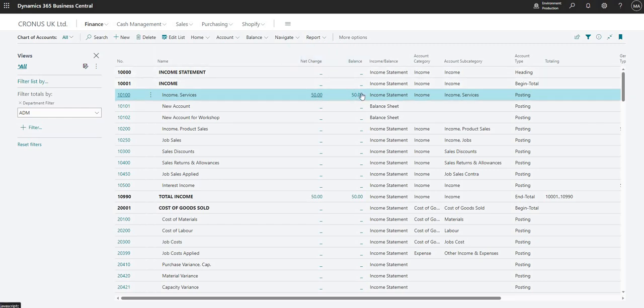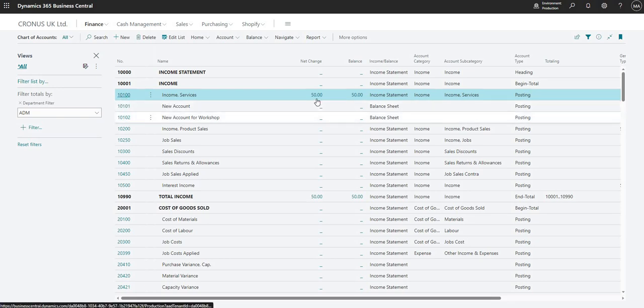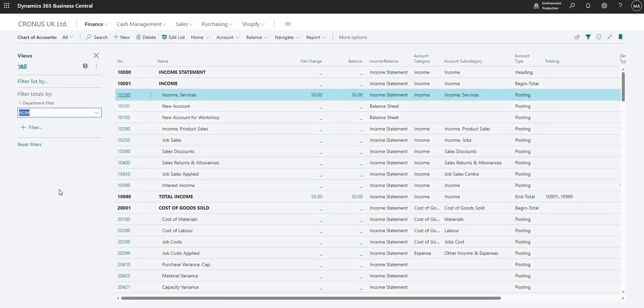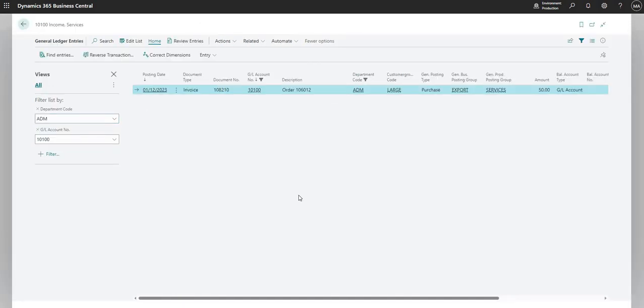I can pick the administration department, and as you can see here, it's changed the net change and the balance fields there to only show transactions within GL account 10100 that are to do with the administration department. If I click into that 50, it shows me the one entry that we have here, which is an invoice 108210, and the department code there is set to administration.